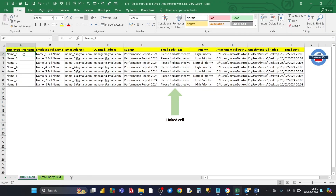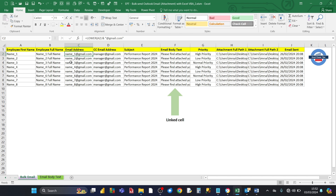Let's have a closer look at the Excel dataset that we're going to be using to generate the Outlook email. For column A, we've got the first name, and for column B, we've got the full name. For column C, we've got the primary email address — that's going to appear in the TO line of the Outlook email. And then for column D, we've got the CC email address, which appears in the CC part of the Outlook email.